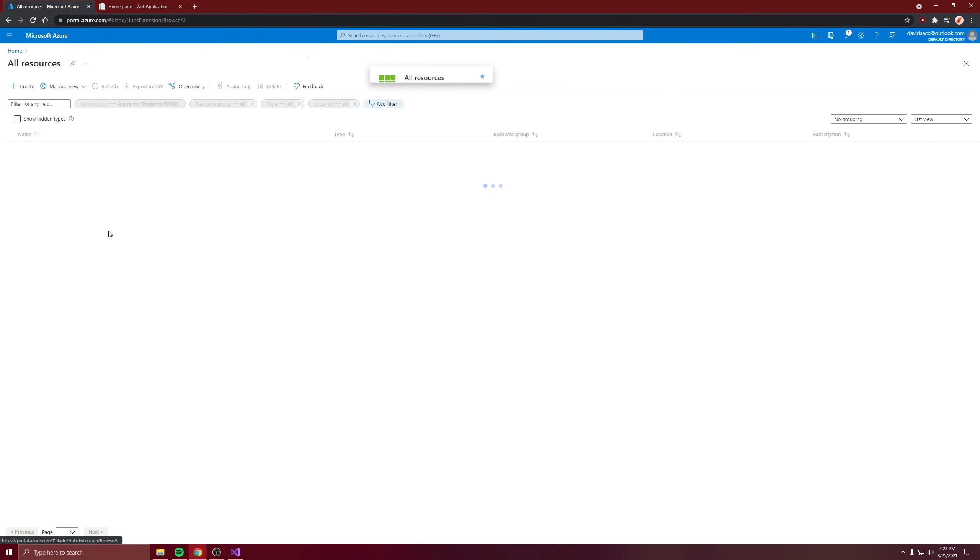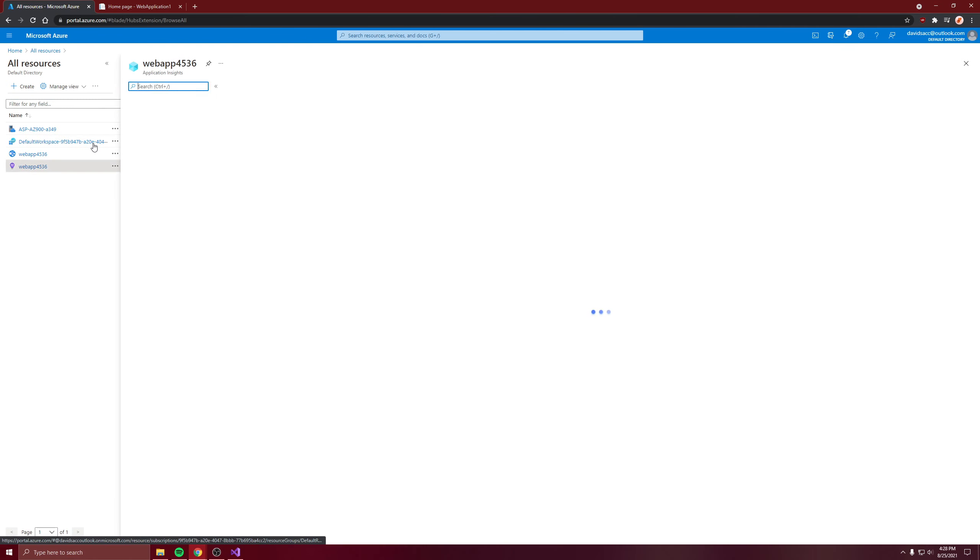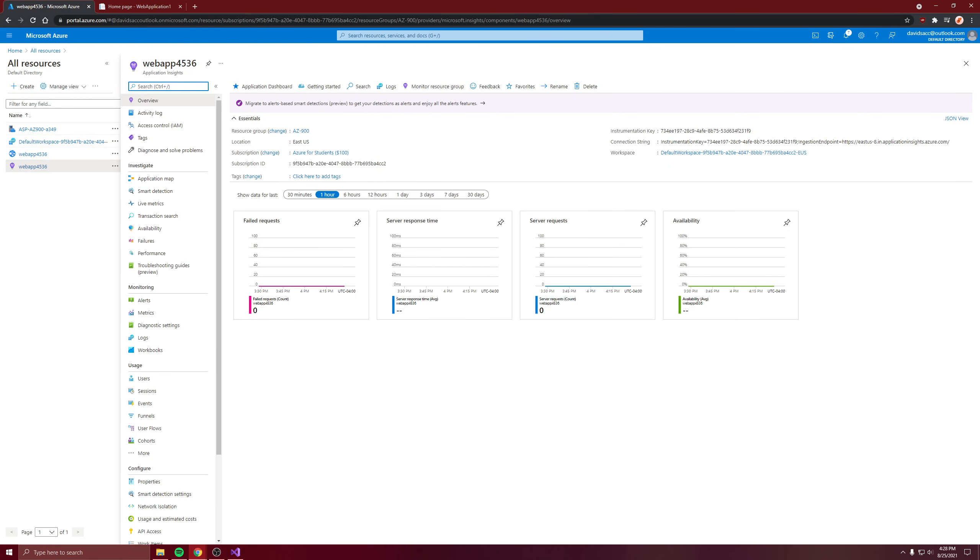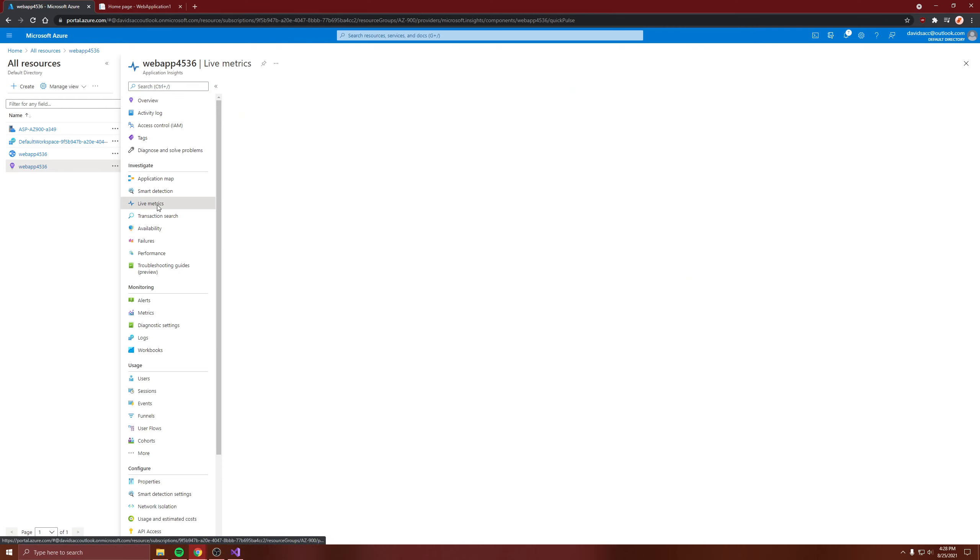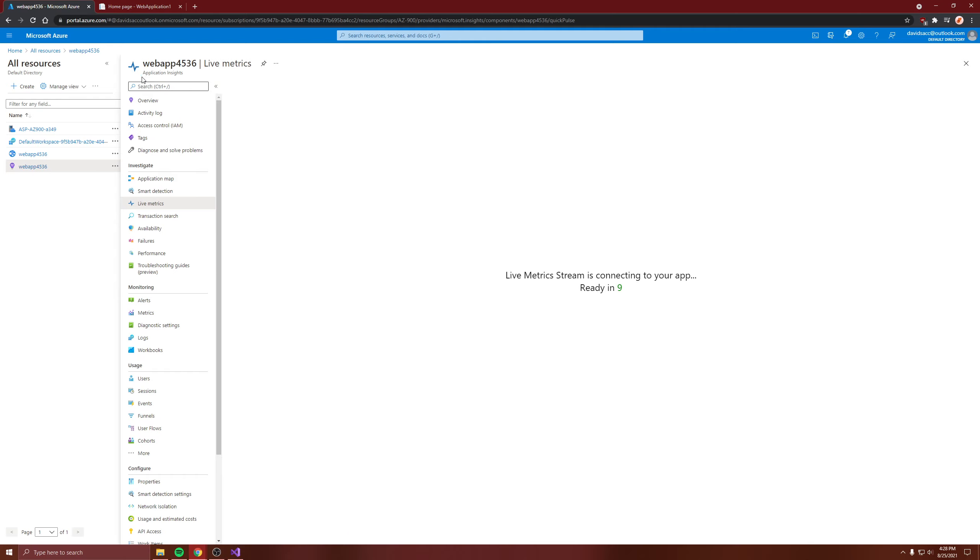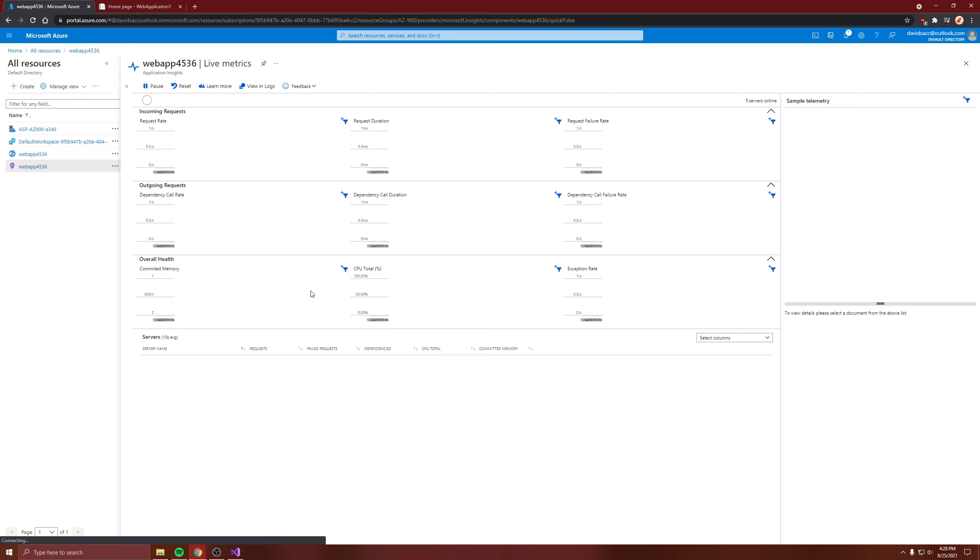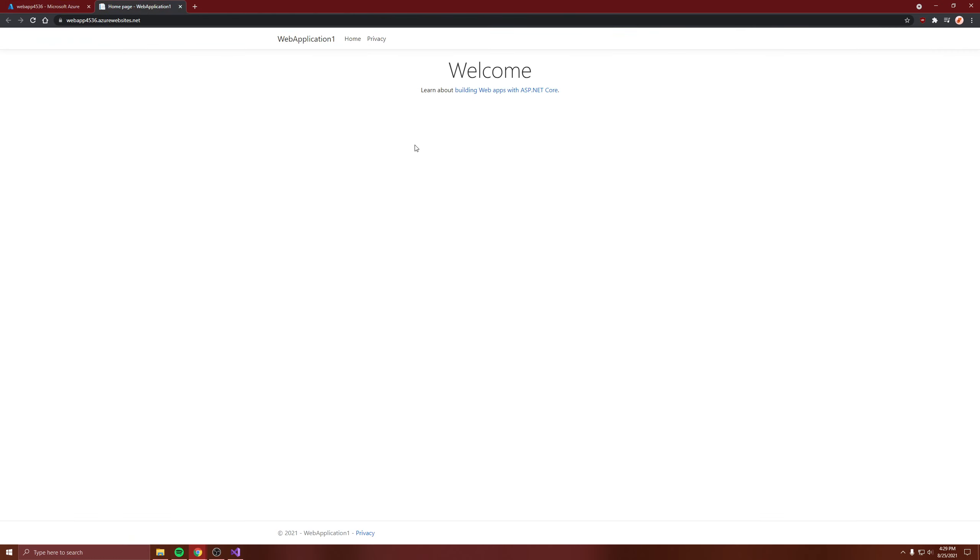Let's go to our resources and let's find application insights. Let's take a look at it. Let's look at the live metrics. Let's collapse this so we have some more space. Just look at what happens when we interact with the web app.